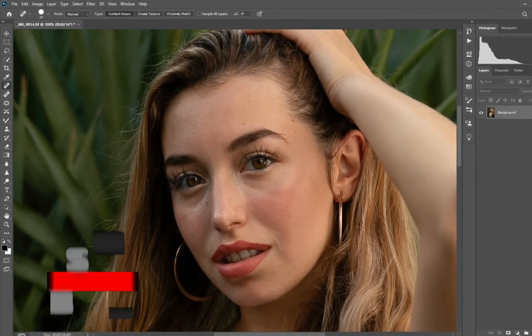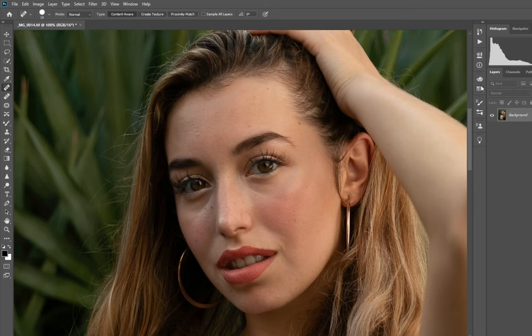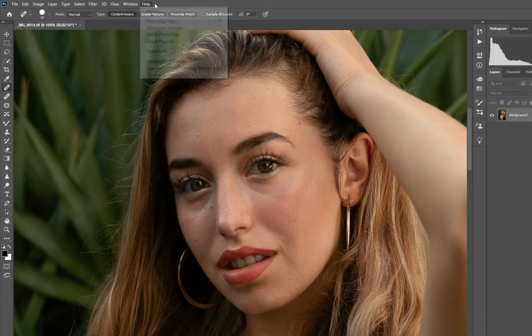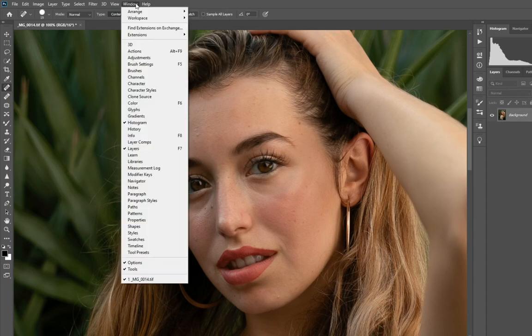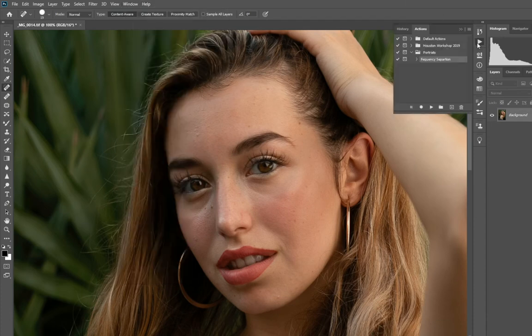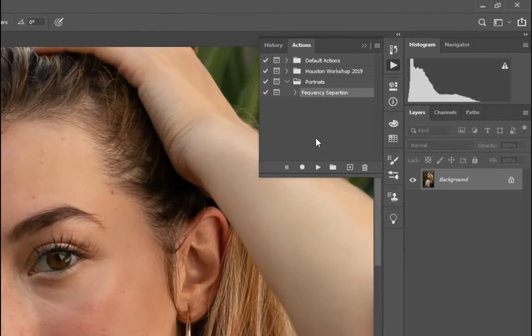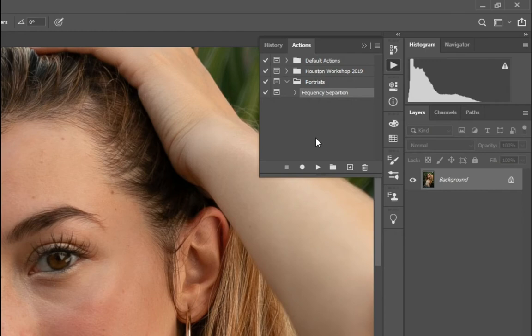And they're easy to set up. All you want to do is find the actions. If you've never seen it before and it's not there, go to window and then click on action, and you'll be able to see it.